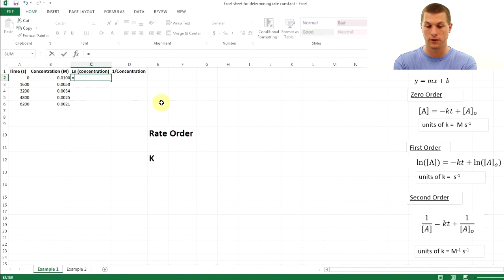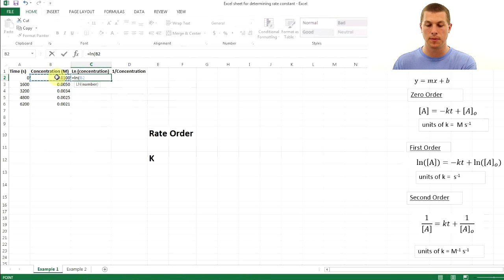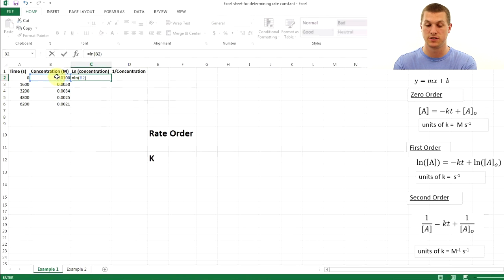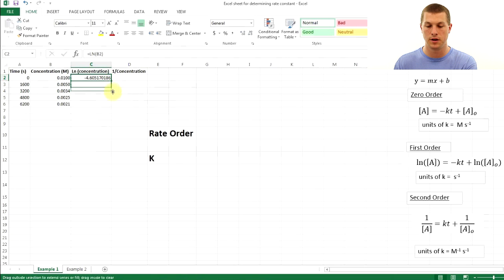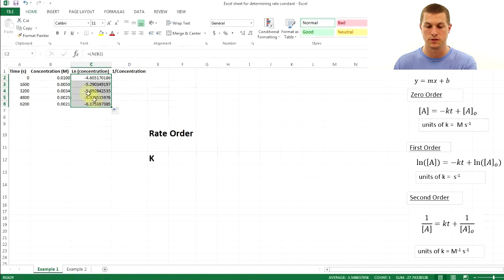First, we take the log of concentration. Type =LN( and click on the first concentration cell — that gives =LN(B2) — which simply takes the natural log of that number. Then click the cell, hover over the bottom right corner, and drag it down to fill in all the values.